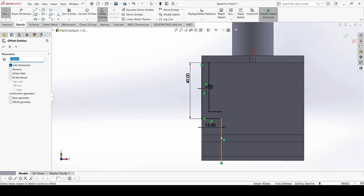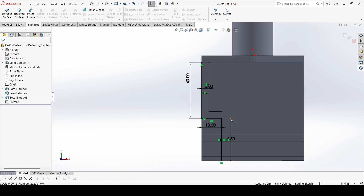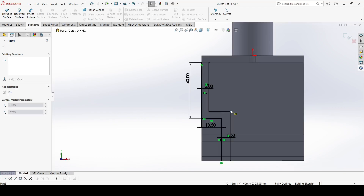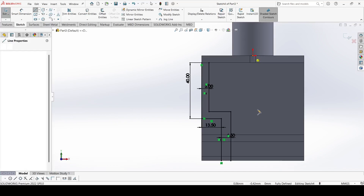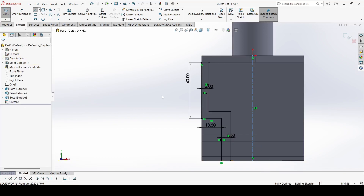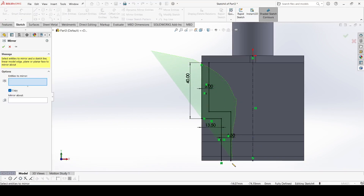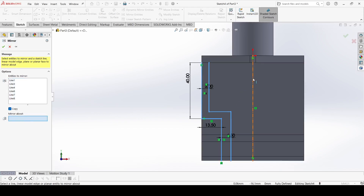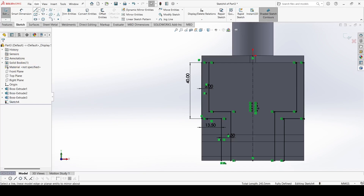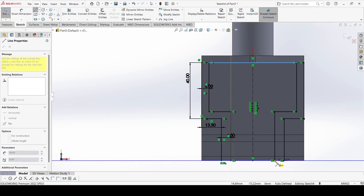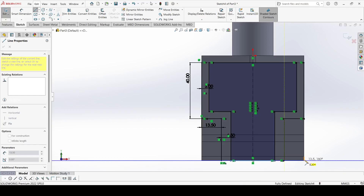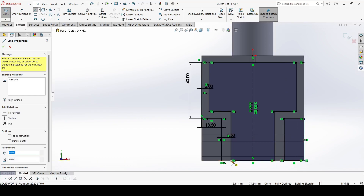Select Offset Entity again. Go to Sketch and select the Center Line. Draw one center line, then select Mirror Entity — select the whole sketch and mirror it about this center line. Click OK. Select the Line command and close this contour and this contour also.